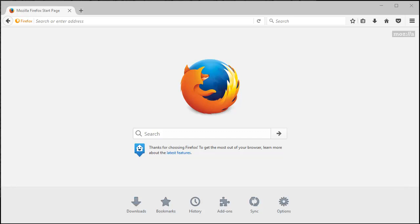Alright, let's learn how to change Firefox default search engine. Got a basic browser up right here.